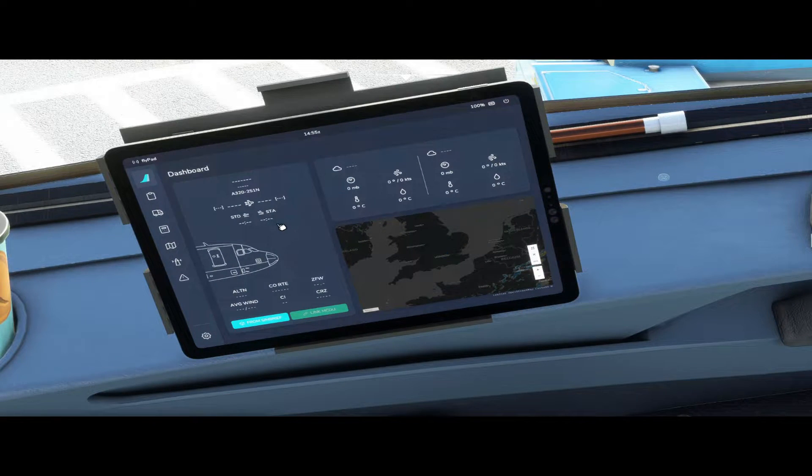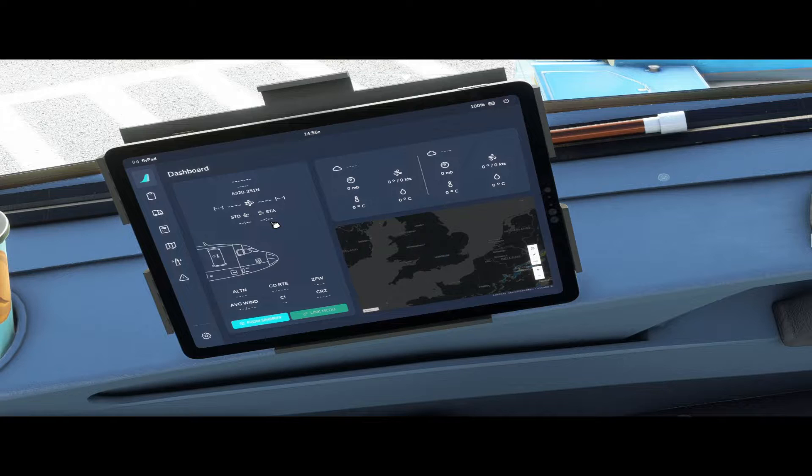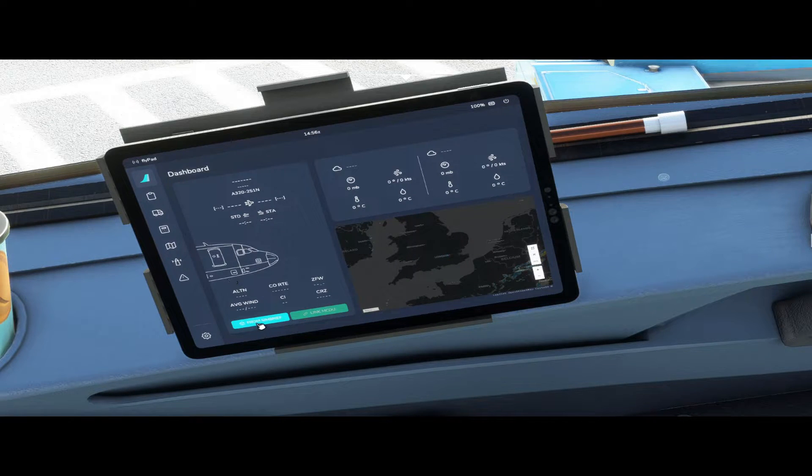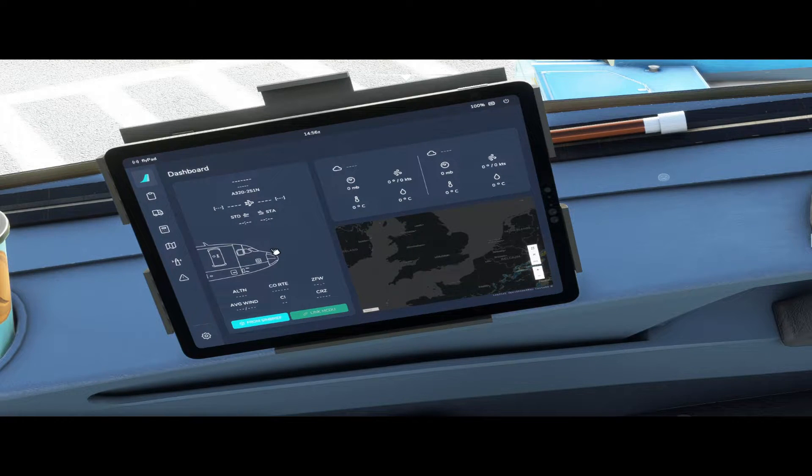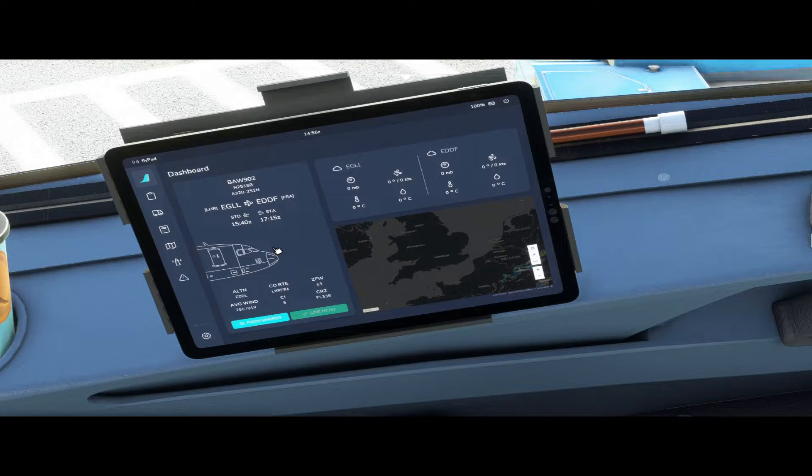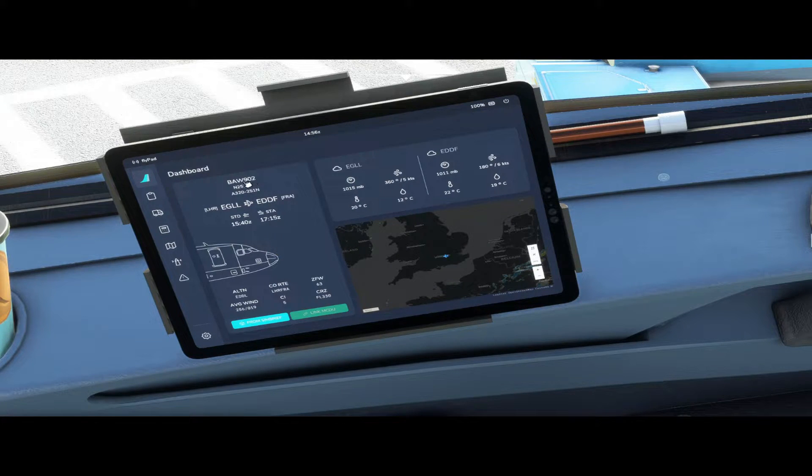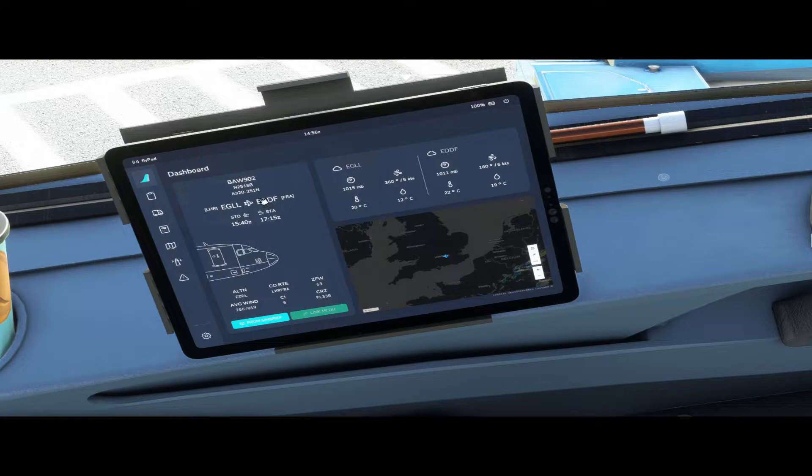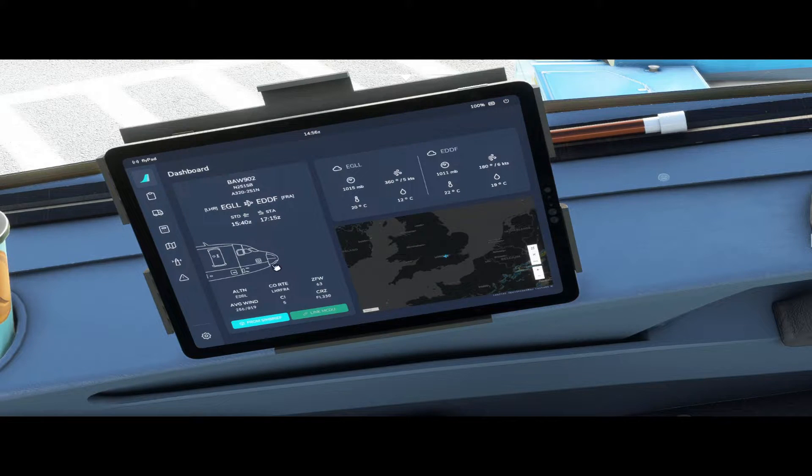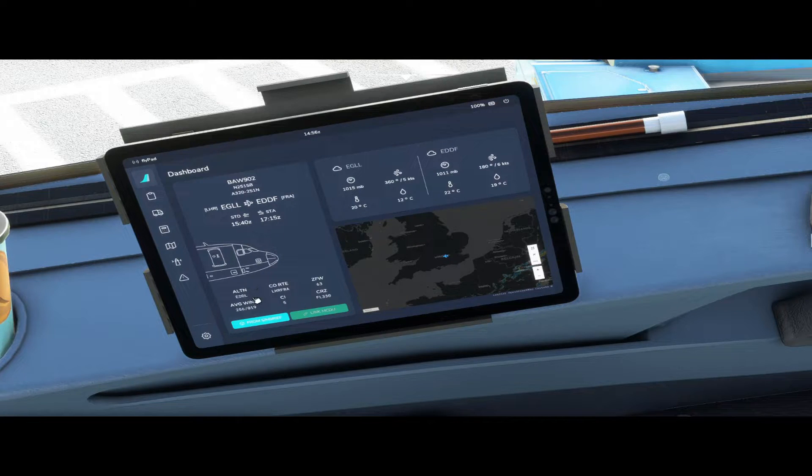I do have a flight plan loaded in Simbrief so if I select from Simbrief I'll give it a few seconds and it'll bring up my flight plan. Call sign, aircraft type, departure, arrival, departure time, arrival time, alternate, company route.